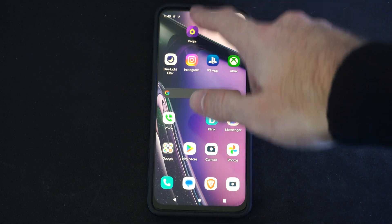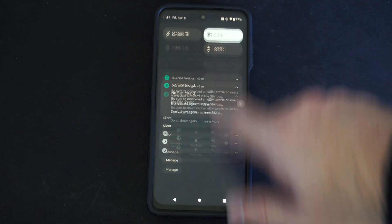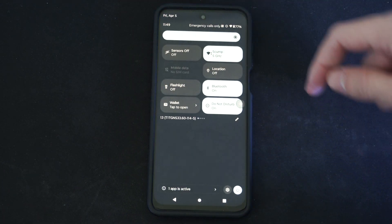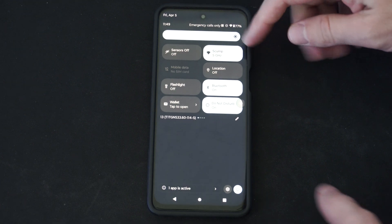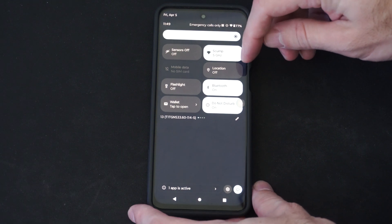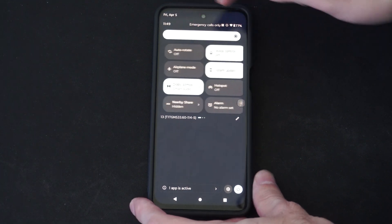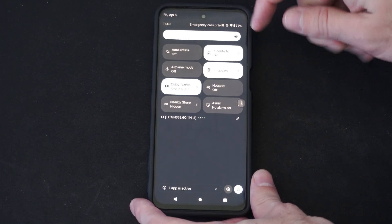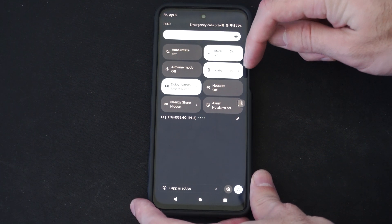So all you have to do is swipe on down from the top and then scroll through this little menu for widgets and there should be an option in here to cast your screen.